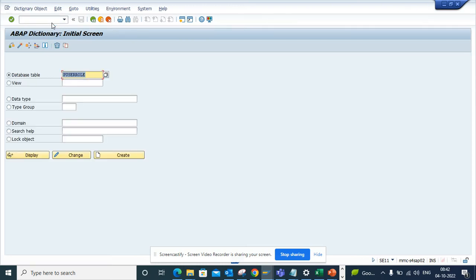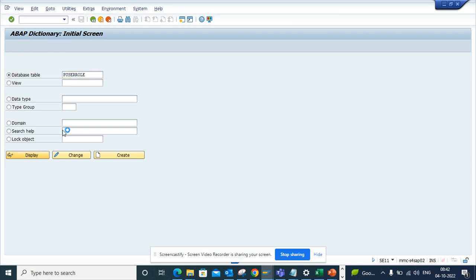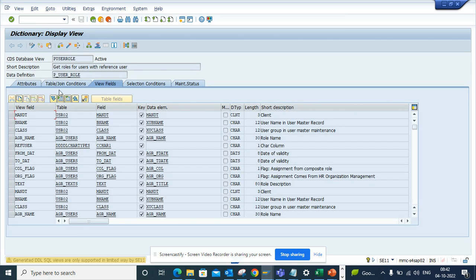Hi friends, today we are going to talk about how we can find all the roles, safety, security roles assigned to a particular user with ease. So in S/4HANA, there is a CDS view called P_USER_ROLE, and if I go here and display, you can see this is a join.